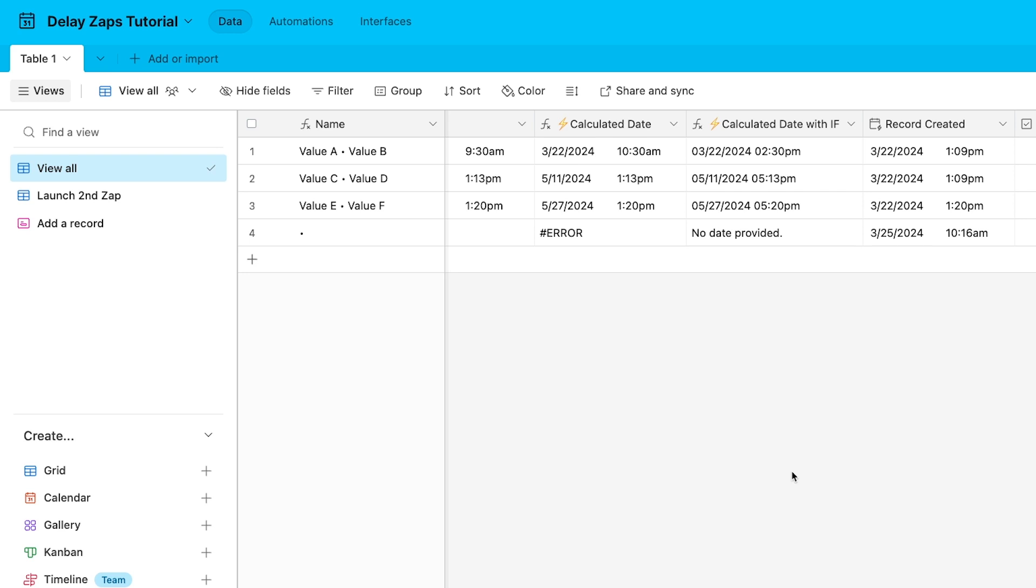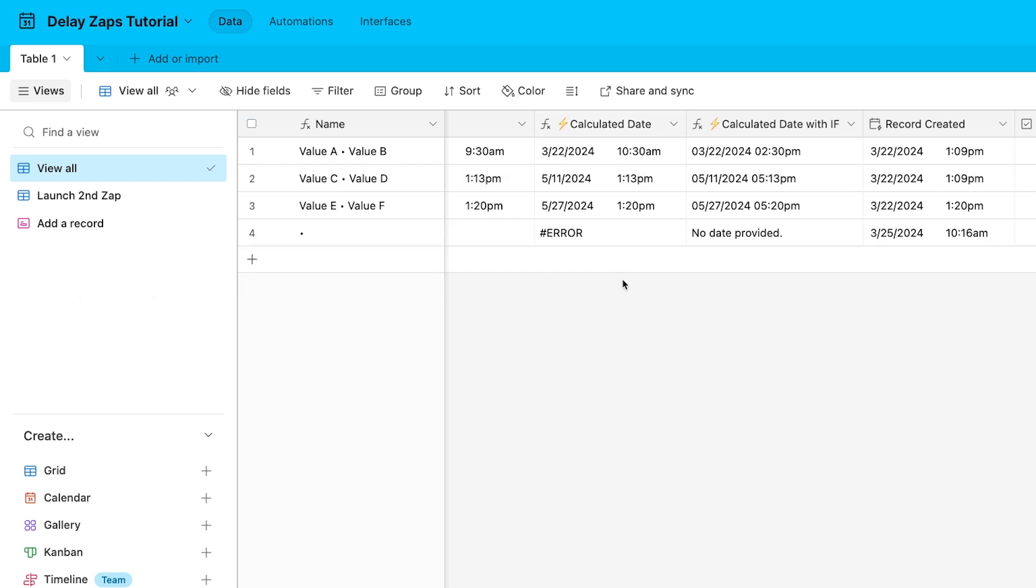Note that we've marked both formula fields with a lightning bolt emoji. Using emoji labels like this will make things much easier when you start working with this Airtable base in Zapier. These formula fields won't accept direct input, but Zapier will still give you the option to enter data directly into the Calculated Date field. The emoji, which we'll see in Zapier too, will let us know that these fields are populated by a formula and should be left alone. If you'd like to add your own emoji codes, both Mac and Windows have shortcuts to open up the emoji menu. Check out the resources board in the description of this video for a list of relevant shortcuts.